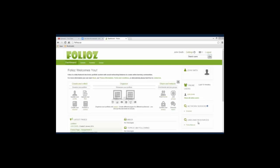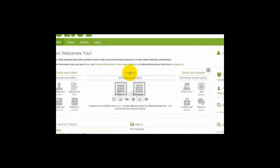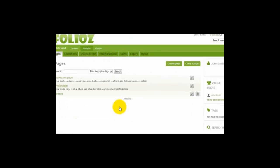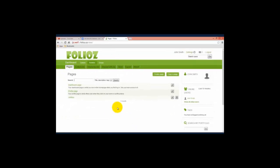Welcome to my introductory video for my ePortfolio. This video explores my selected topic for my ePortfolio, discusses my style as a learner and a teacher, and explains how I wish people to go about exploring my ePortfolio.